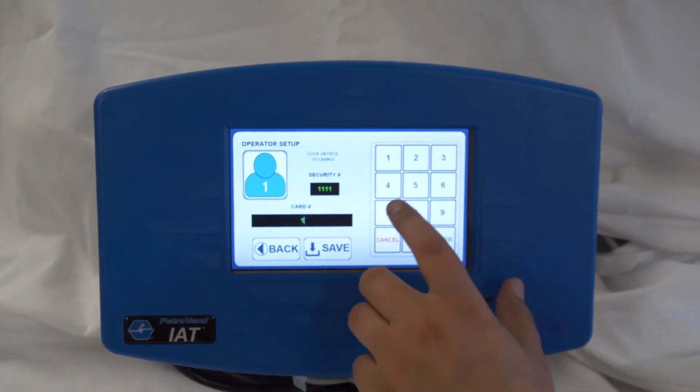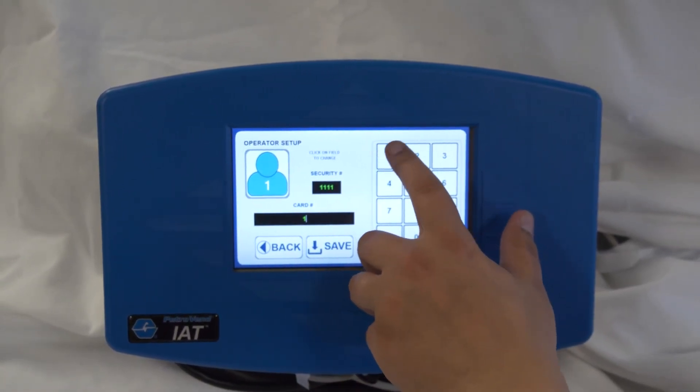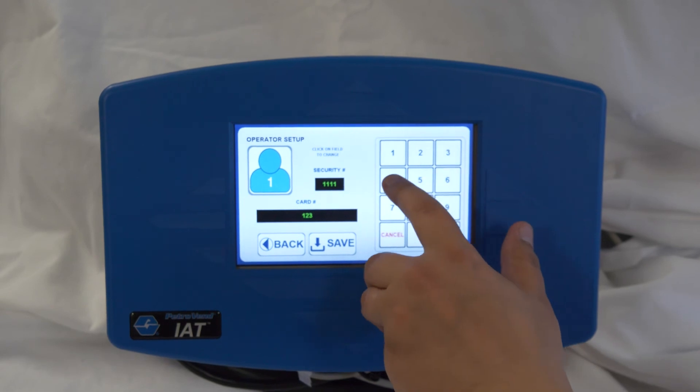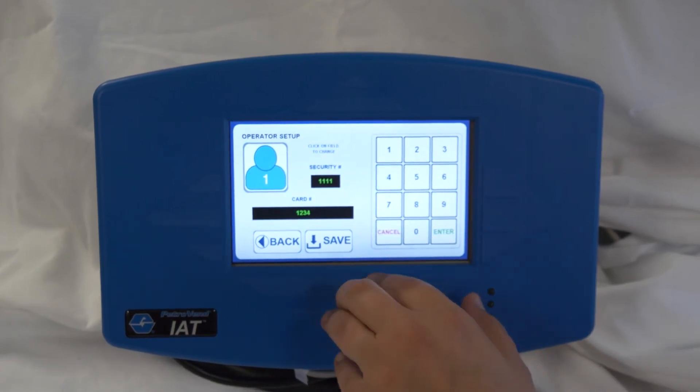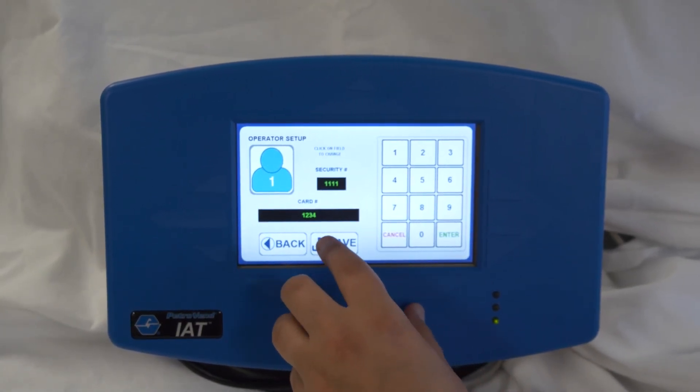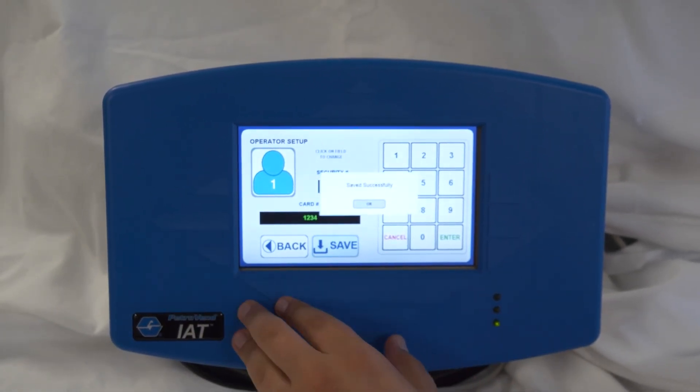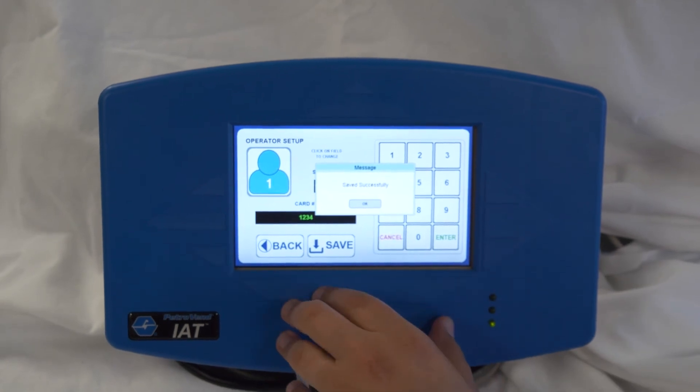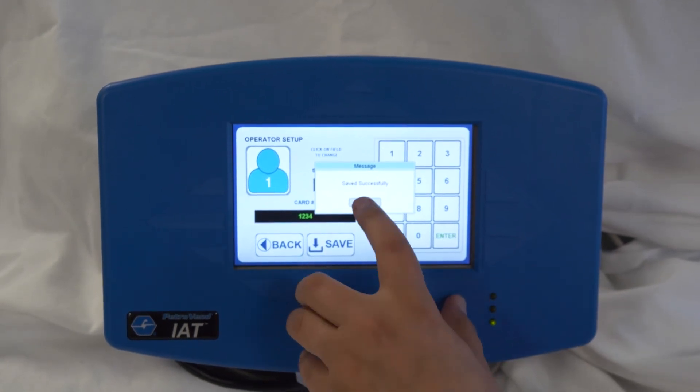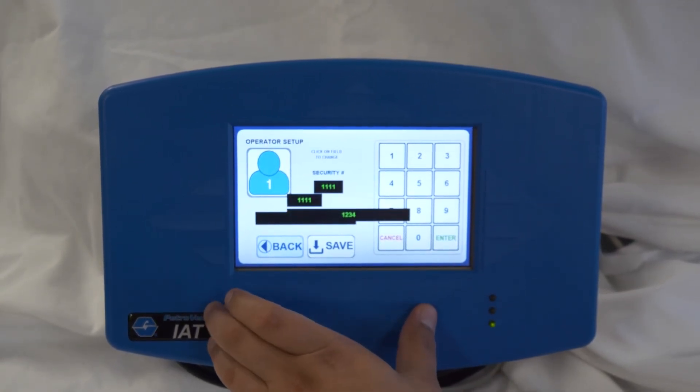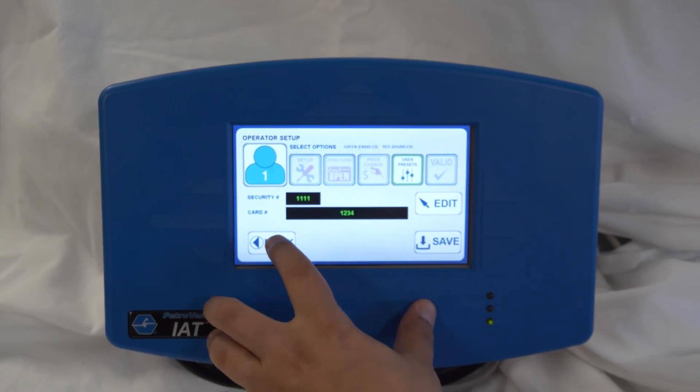Then hit save. Once the message says save successfully, you can hit OK and back out to the main menu.